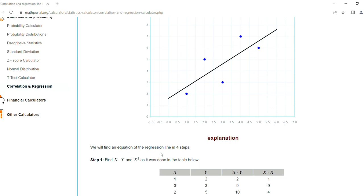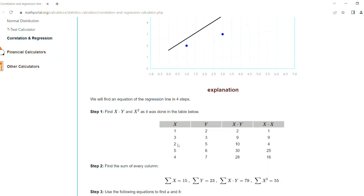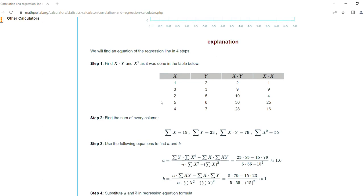These are the steps for finding the regression line. Find x, y, and x squared. This is done in the table below. These are the x values we entered, the y values, and the x squared values.